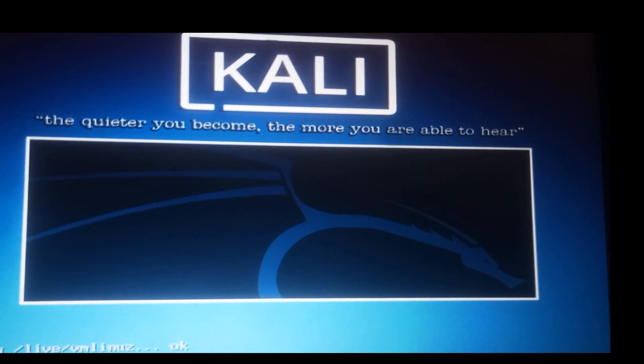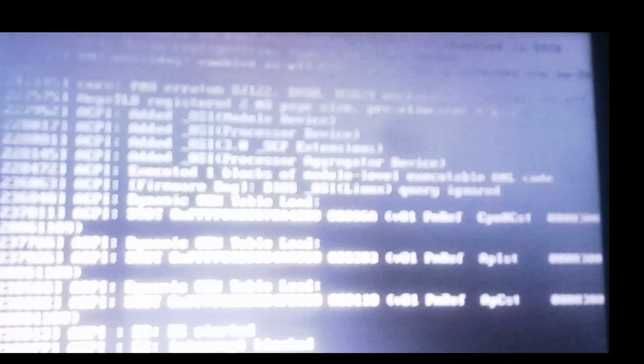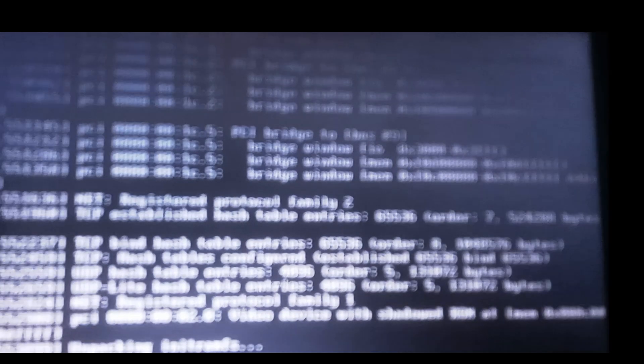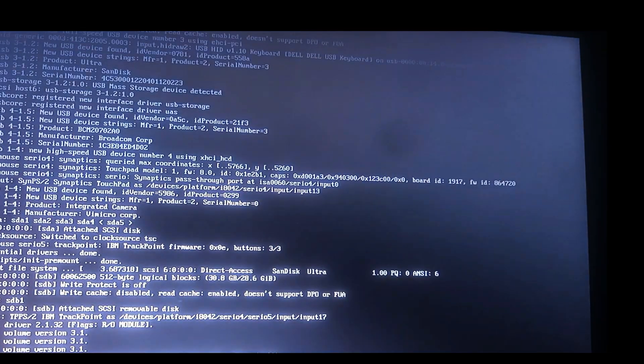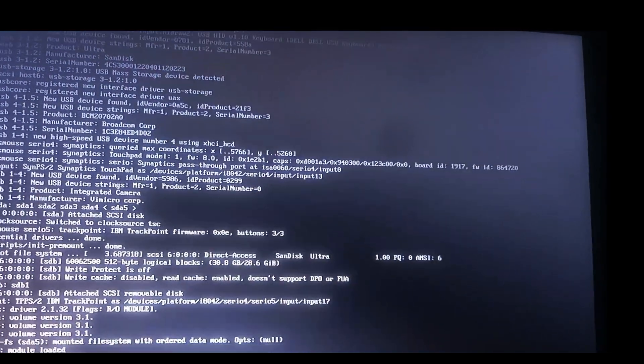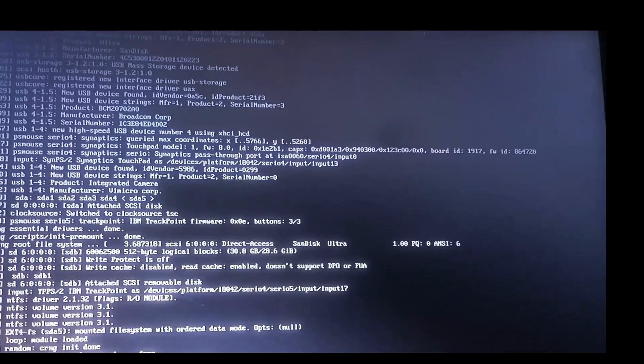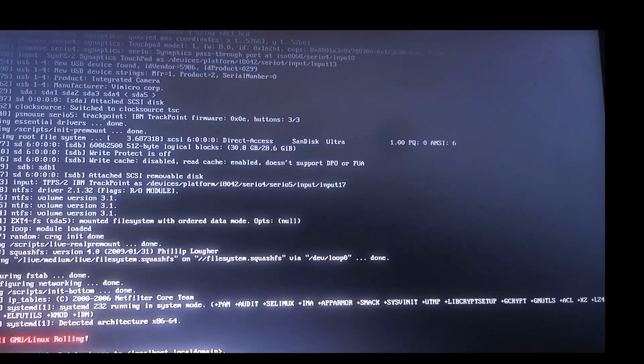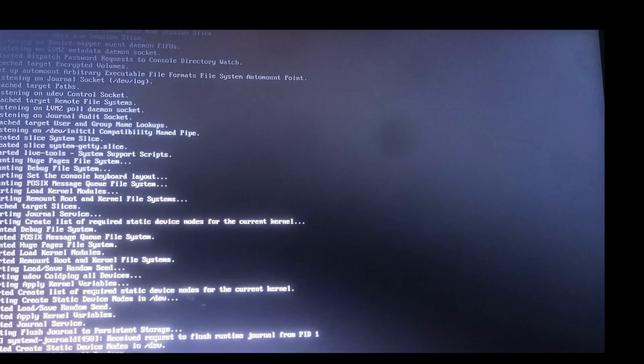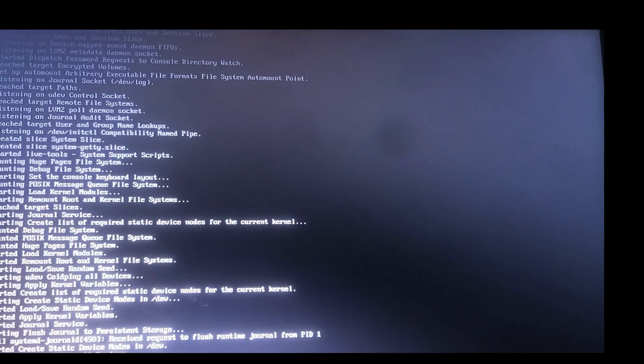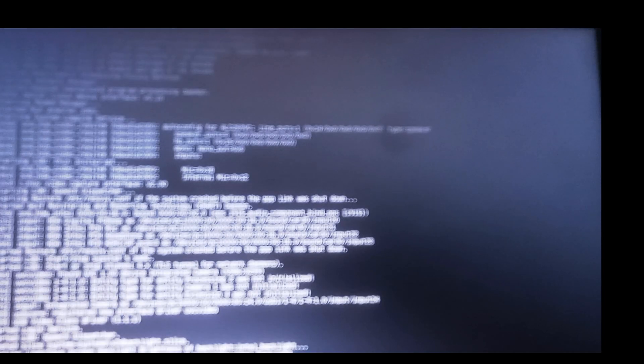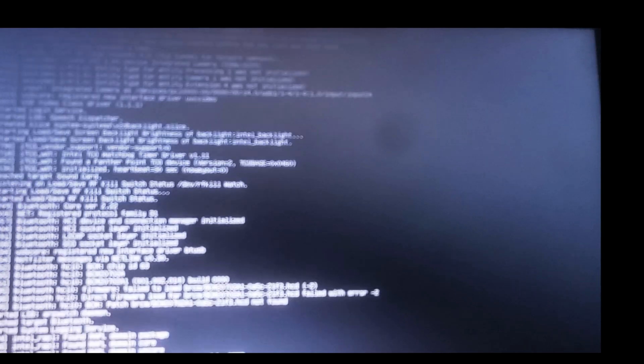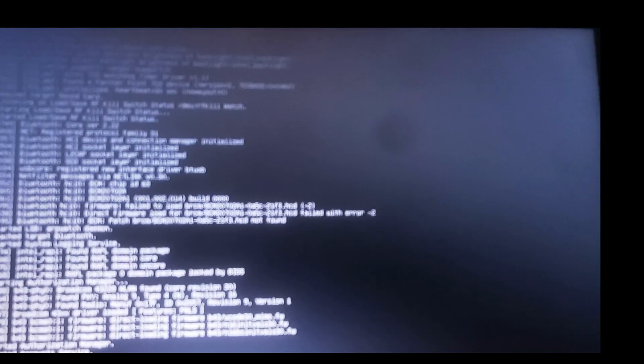Now we are going to do a live boot, which means this Kali Linux operating system is going to virtually boot on my computer without necessarily installing all the tools and software that comes with it. This is a live boot.